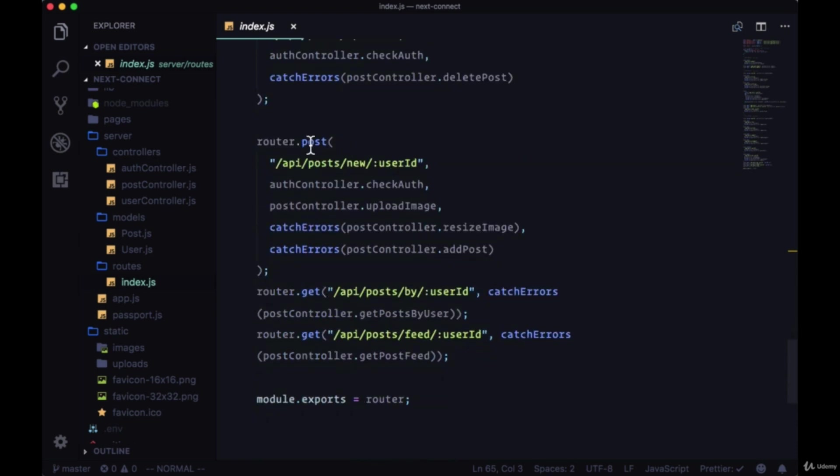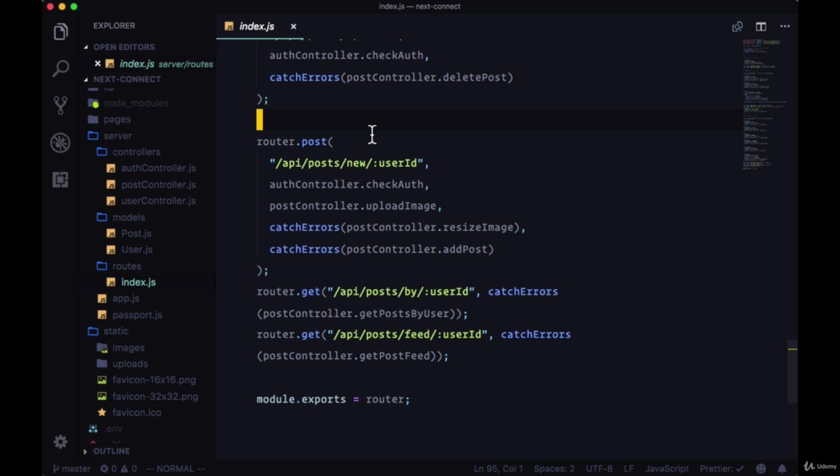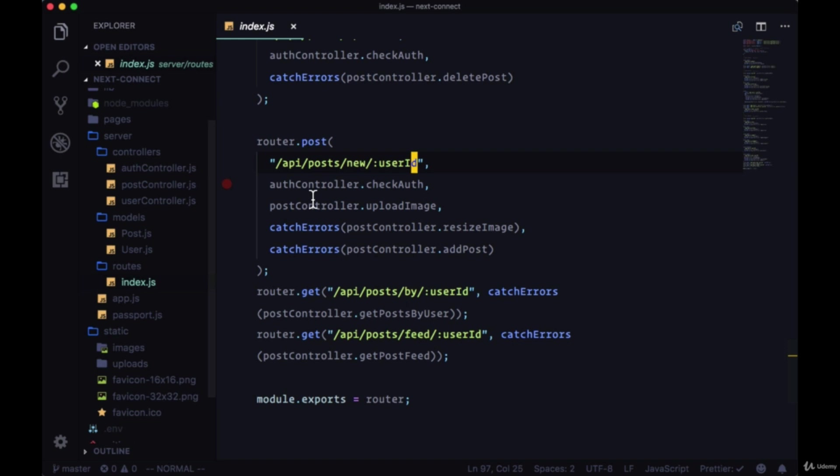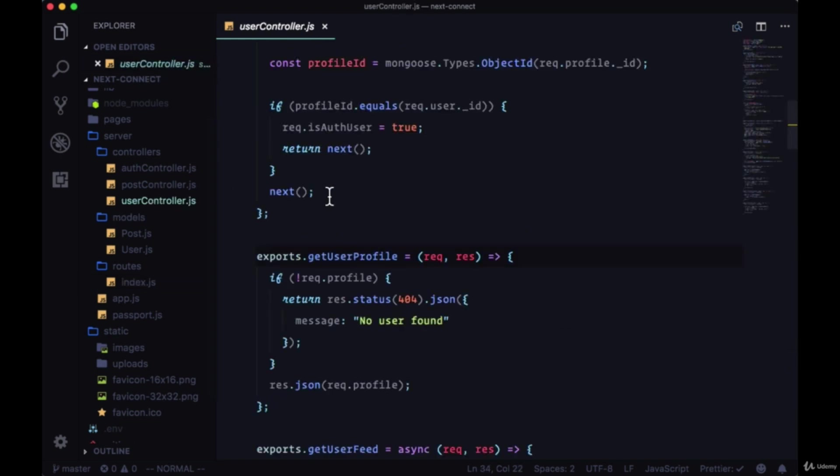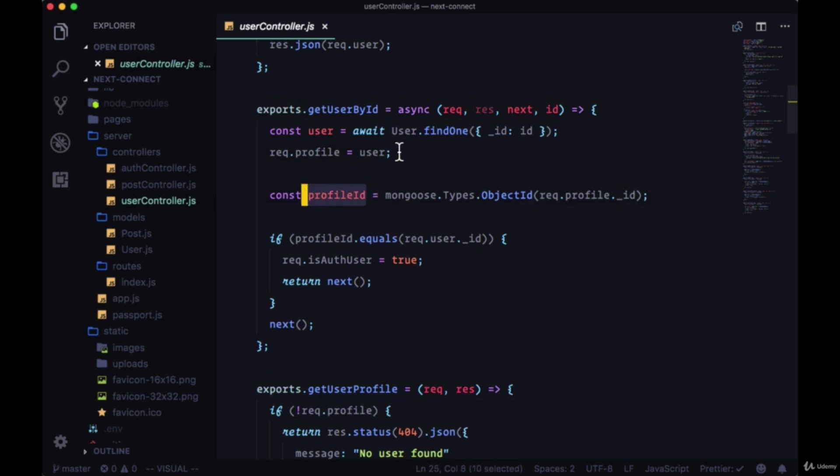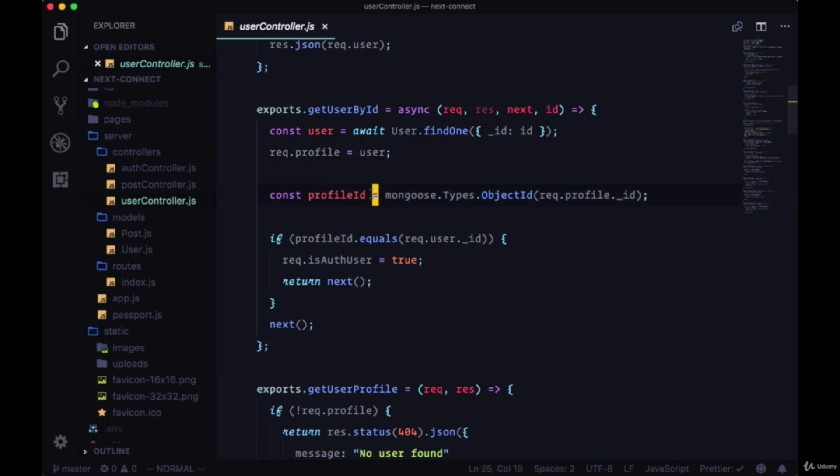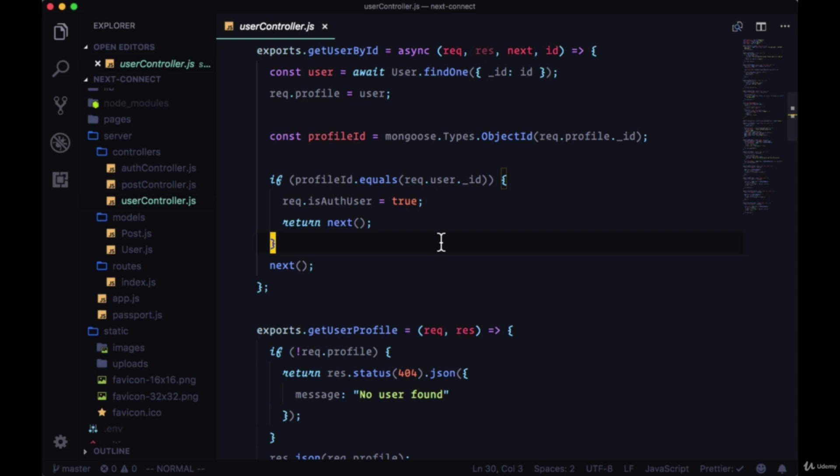In particular, for making a post request to add a new post, we're using the user ID param. We're executing getUserById and then calling checkAuth. Sometimes in our getUserId function, if we go to our user controller and take a look at getUserById, we're comparing the profile ID from the findOne call with the authenticated user ID. It's important to note that...